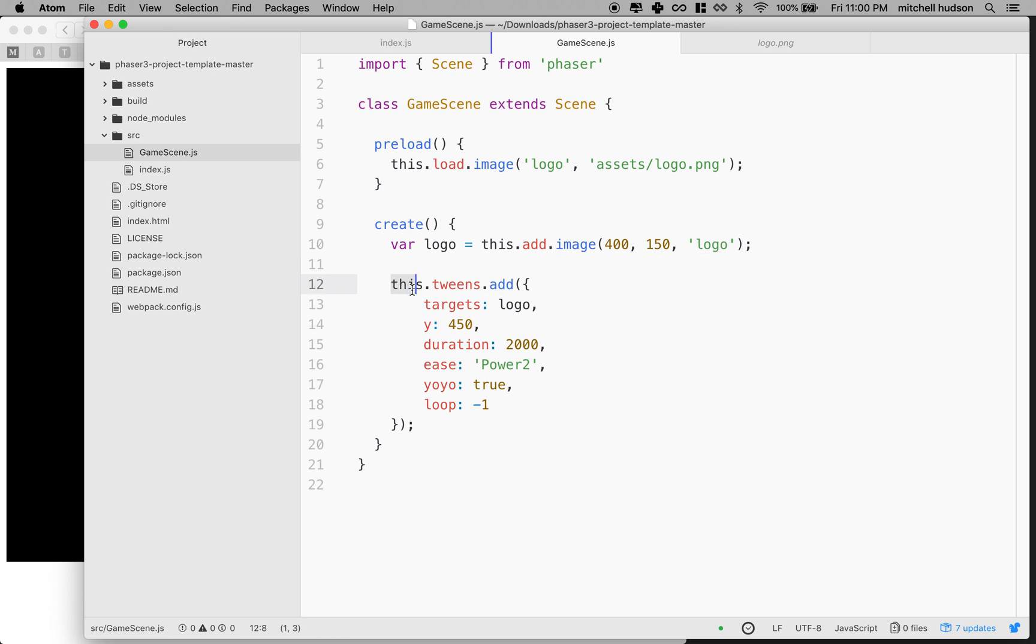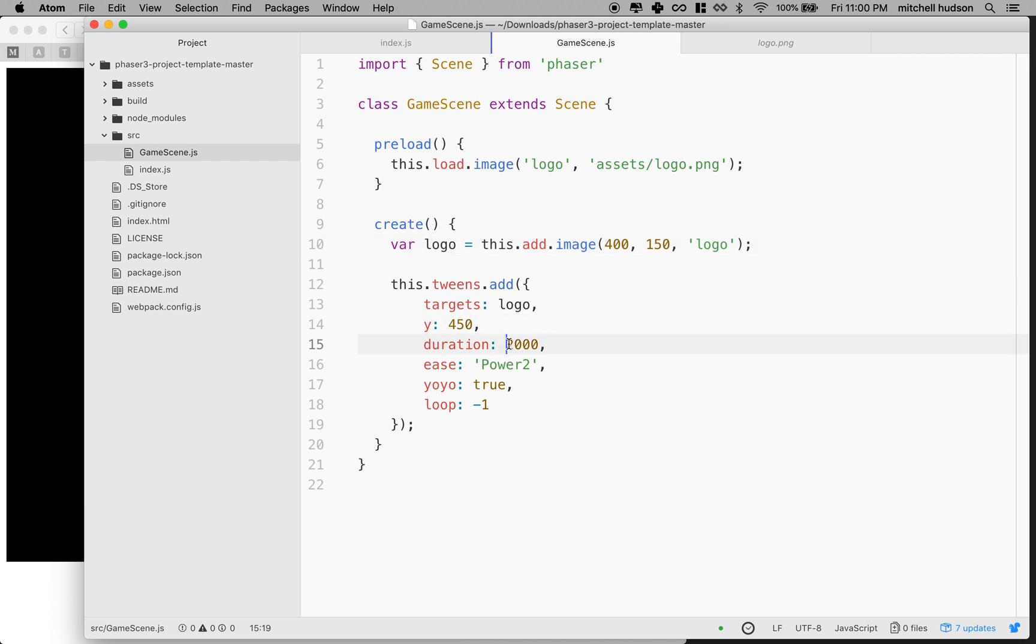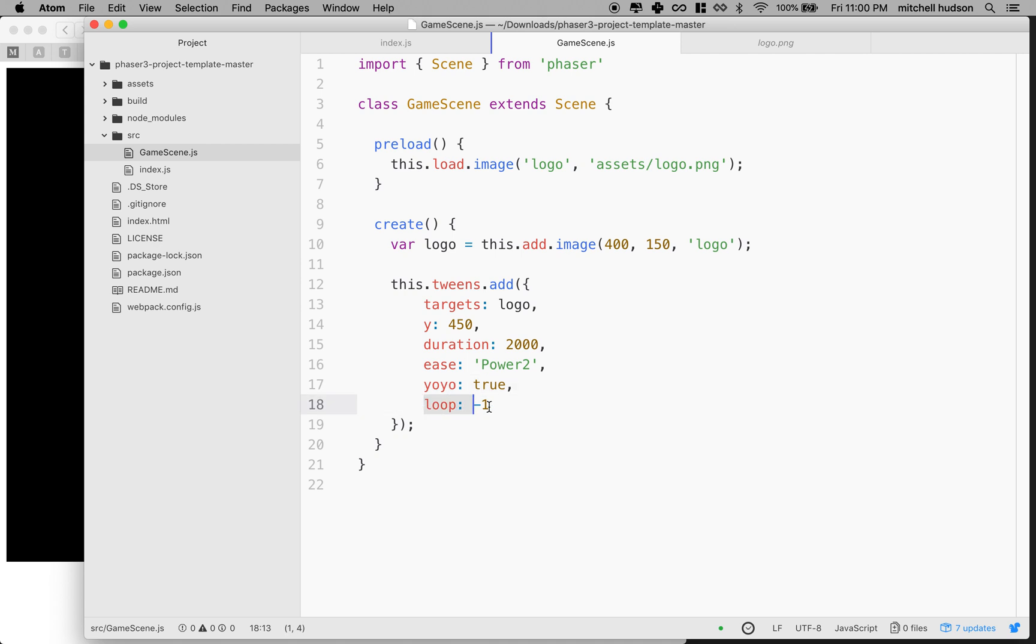And now this dot tweens add creates a new tween. So tween is an animation. And this says target is the logo, that's this guy. And this is the Y, this is where we want to animate to. We want to get there in two seconds, 2000 milliseconds. And this is like the easing function. So this is like how the motion looks. And then yo-yo means like it repeats backwards and forwards like a yo-yo. And then loop means, negative one means like loop forever. We'll come back to this tween thing later.